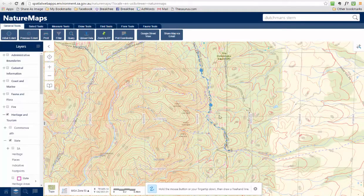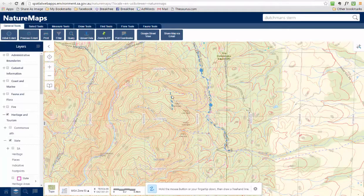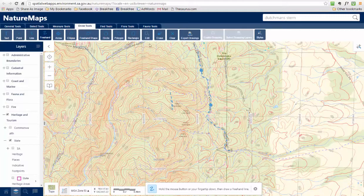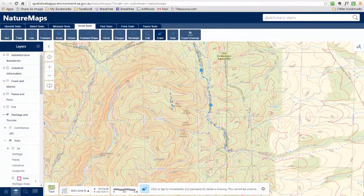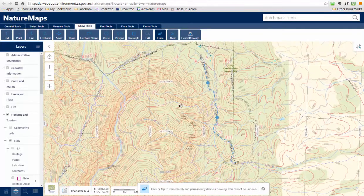Now, to print this off — let's say I've plotted all my points and I'm ready to go. By the way, that's a good example: if you've accidentally drawn something on the map, just go back to Draw Tools, select Erase, click on whatever it is, and you can get rid of it.